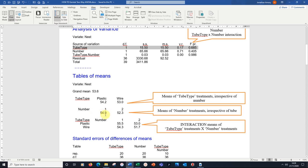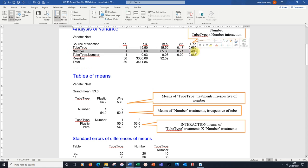If there were two tubes, 52.3. The number of tubes is also not significant.